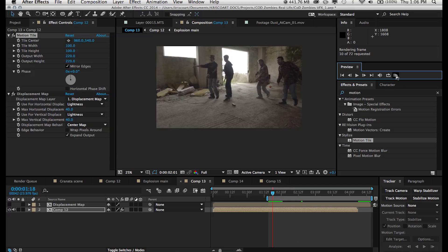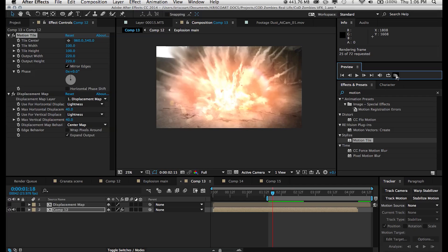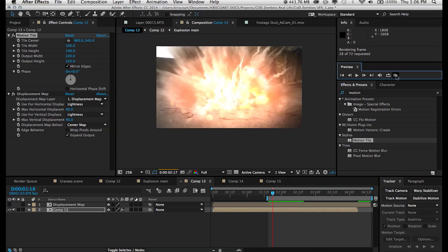And that's pretty much it. That's how you create a shockwave. Now, again, you can use these techniques and apply them however way you want.